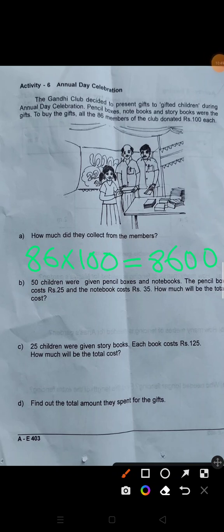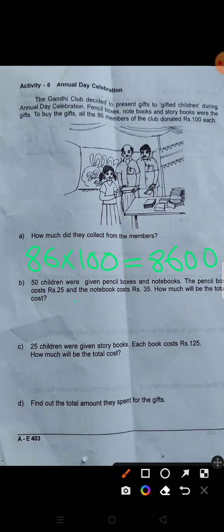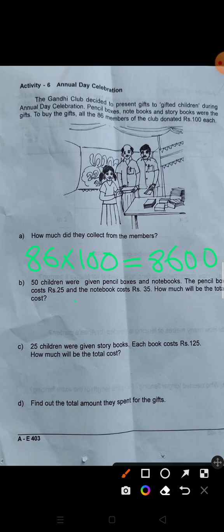50 children were given pencil boxes and notebooks. One pencil box is 25 rupees. 50 times 25: 5 times 5 is 25, carry 2; 5 times 2 is 10 plus 1 is 11... that gives 1,250. One notebook is 35 rupees. 50 times 35 gives 1,750. Total cost: 1,250 plus 1,750 equals 3,000.